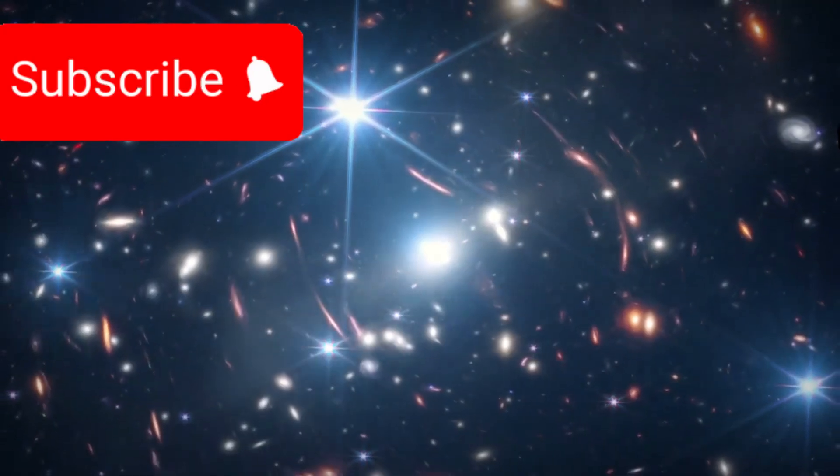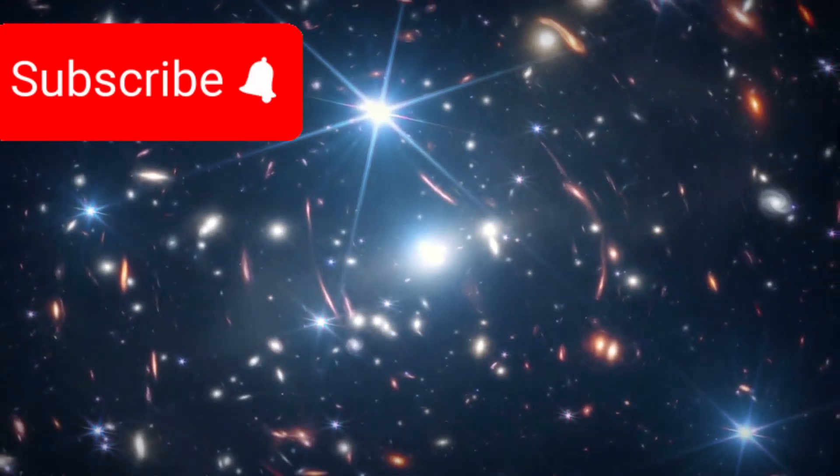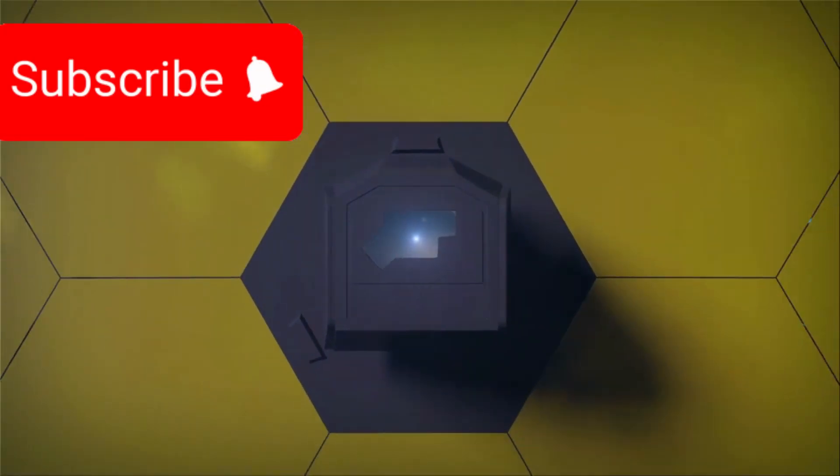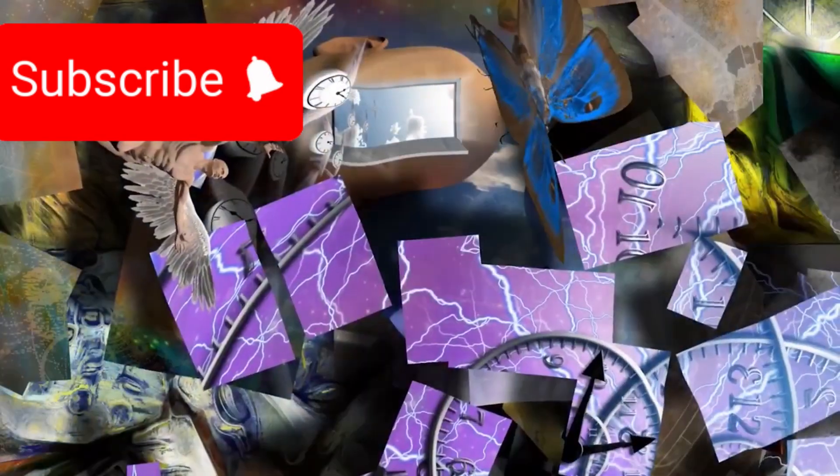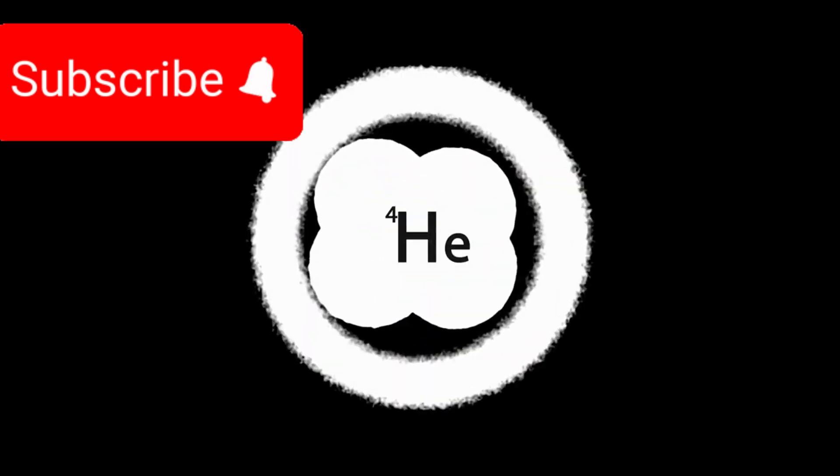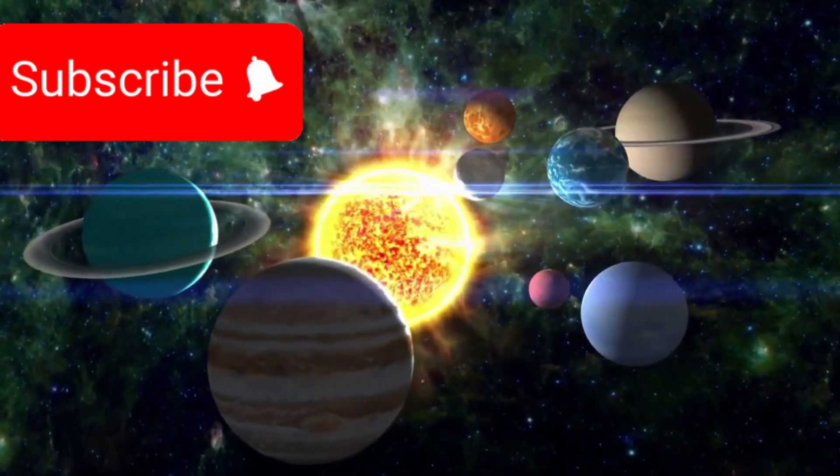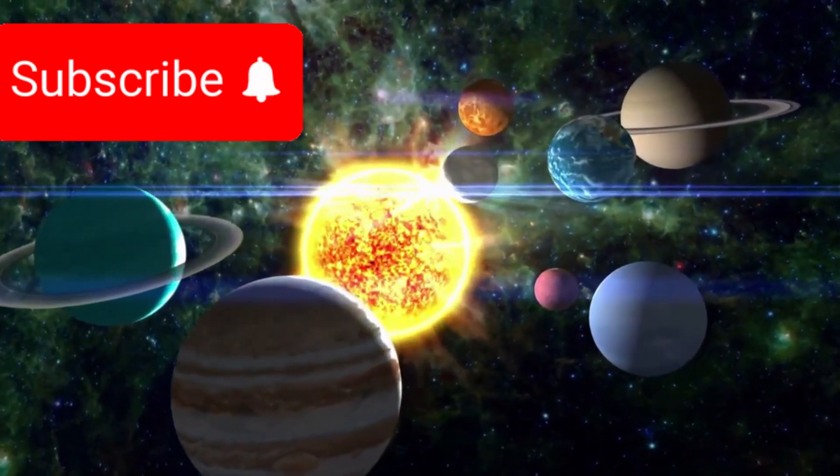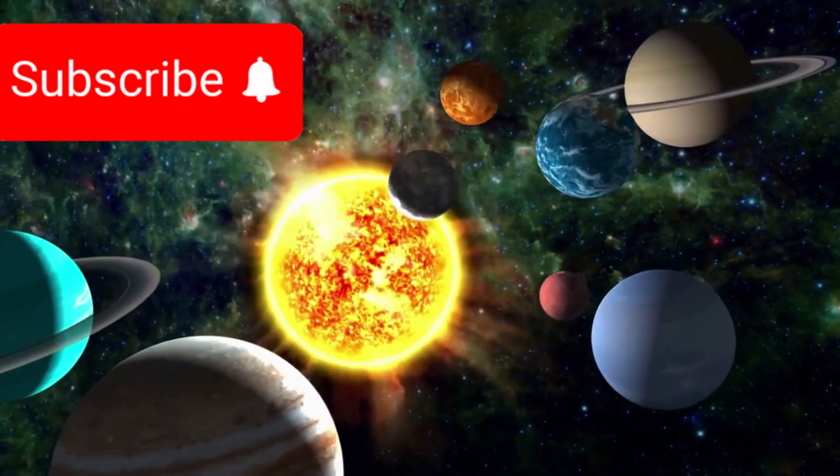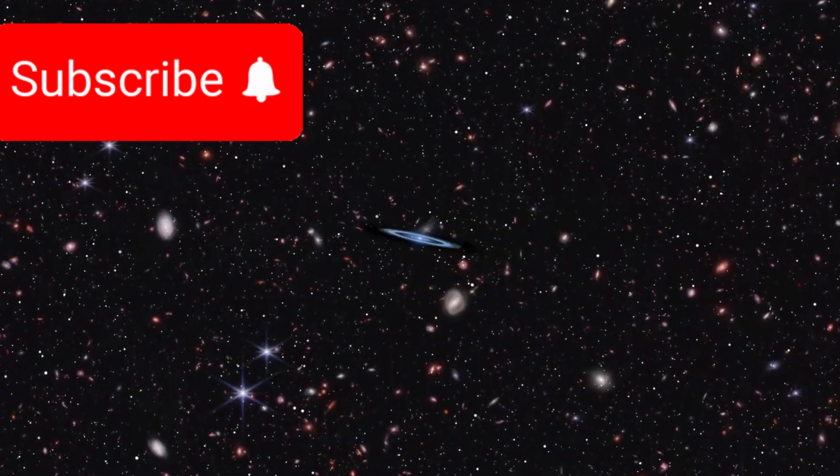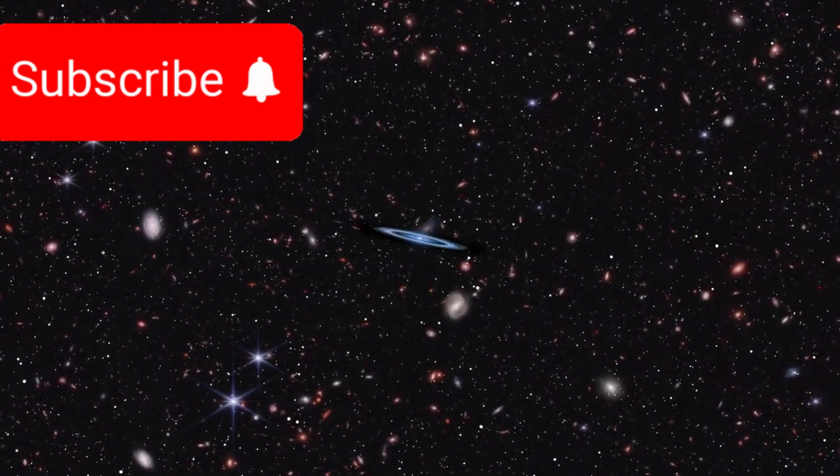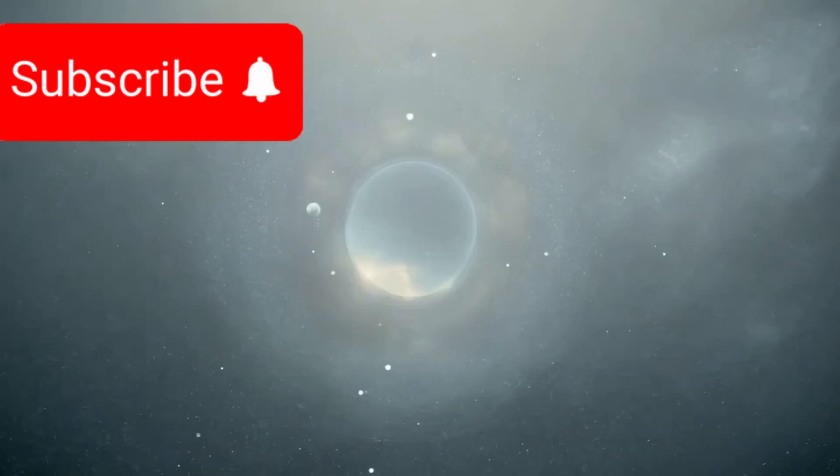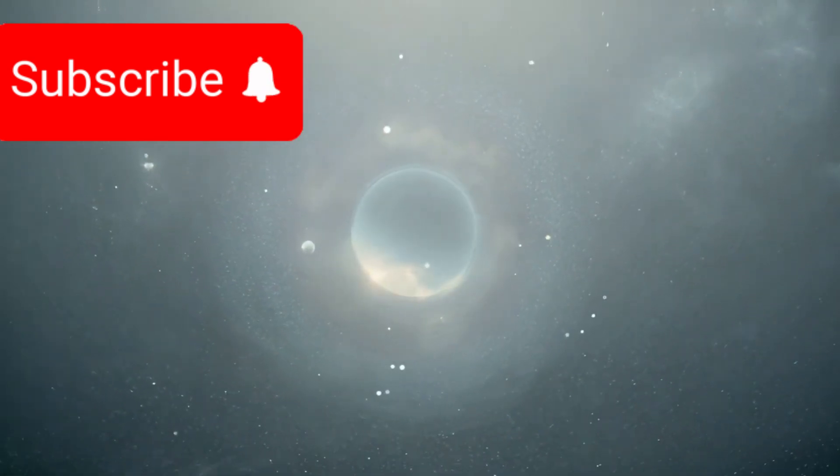Every discovery made by the James Webb telescope pushes us closer to the edge of comprehension. It's as if reality itself is daring us to understand something greater than we've ever known. So what if the universe isn't 13.8 billion years old? What if it's 26.7 billion or even eternally cycling with no true beginning? What if our universe is just one fleeting moment in a vast multiversal epic, and we're only now beginning to turn the first page?